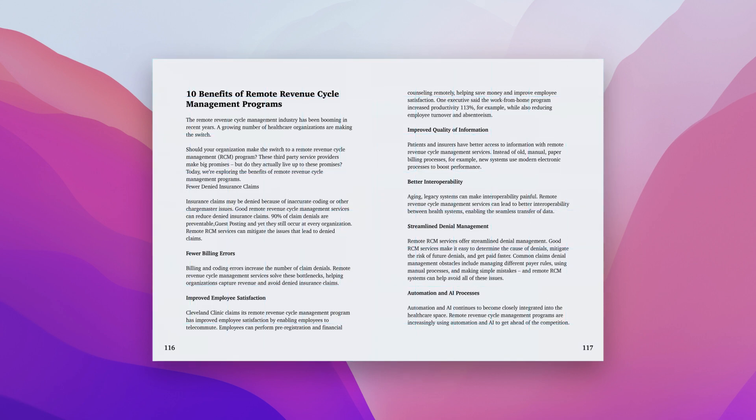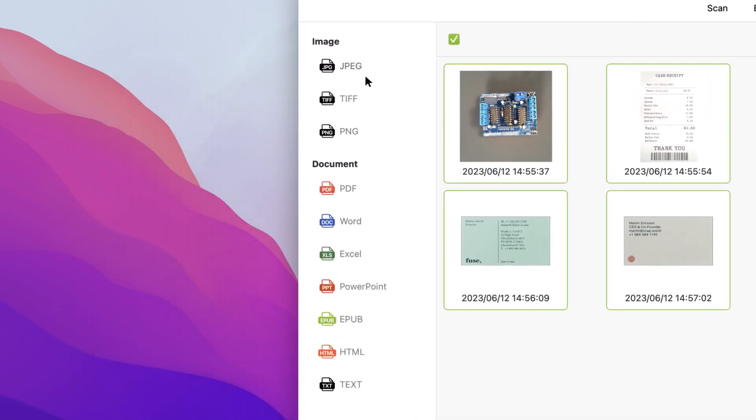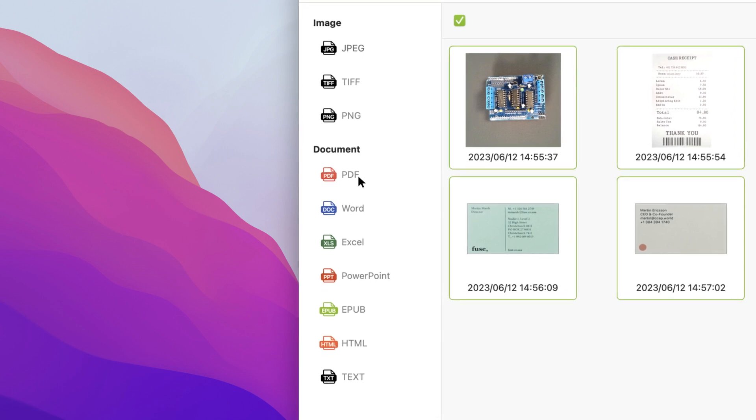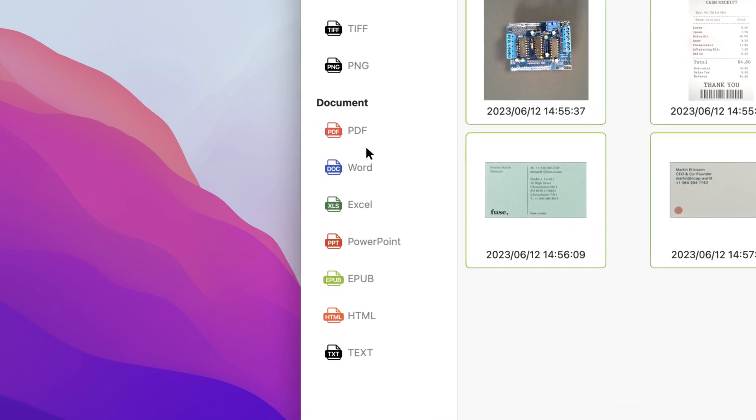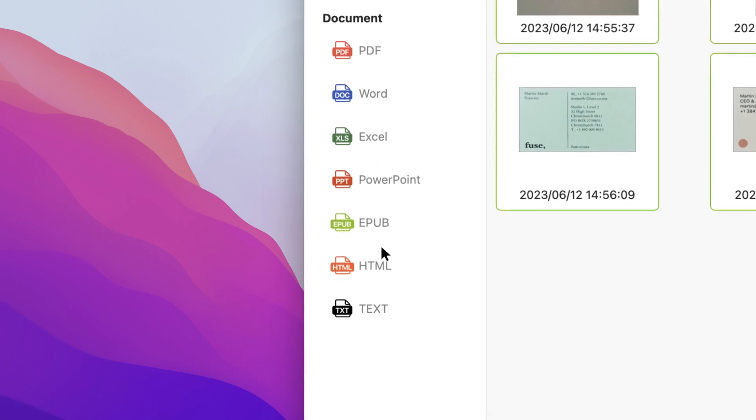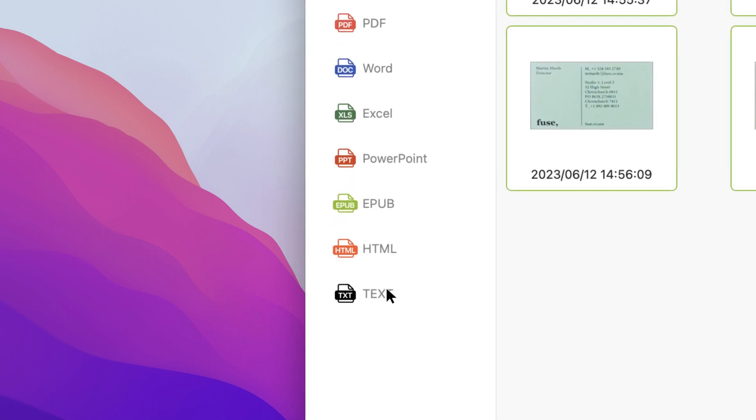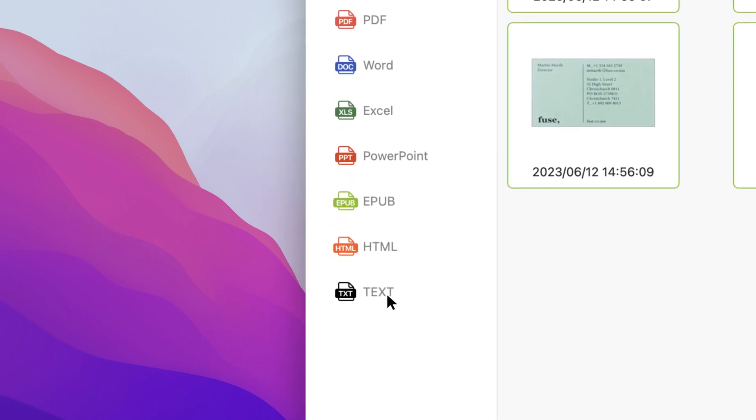The results of your scanning can be exported as a JPEG, TIFF, or PNG image, or as a PDF, Word document, Excel sheet, PowerPoint presentation, EPUB, HTML, or simple text.